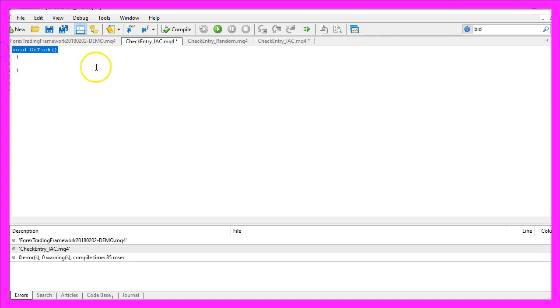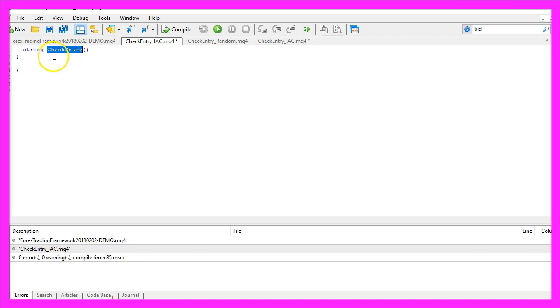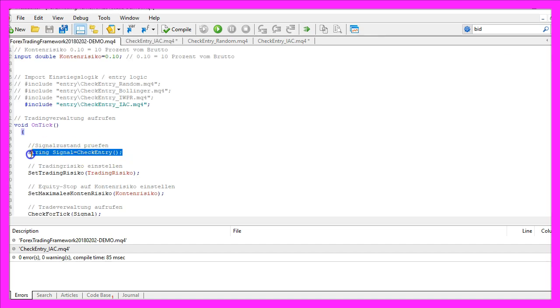We change the OnTick function to be a string function because it returns a string value. It will be called CheckEntry because that's what I'm calling from my main module to get the entry signal.